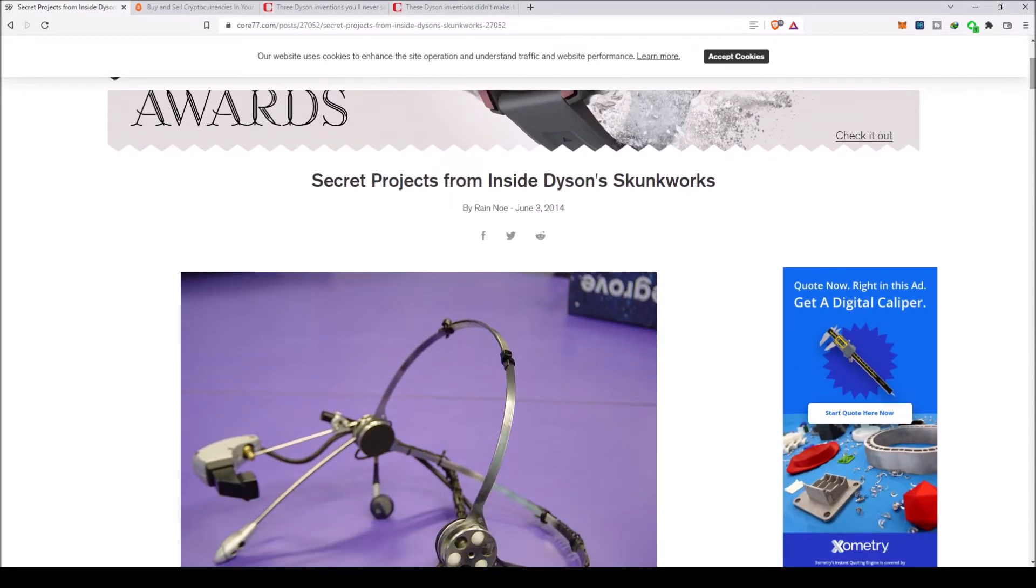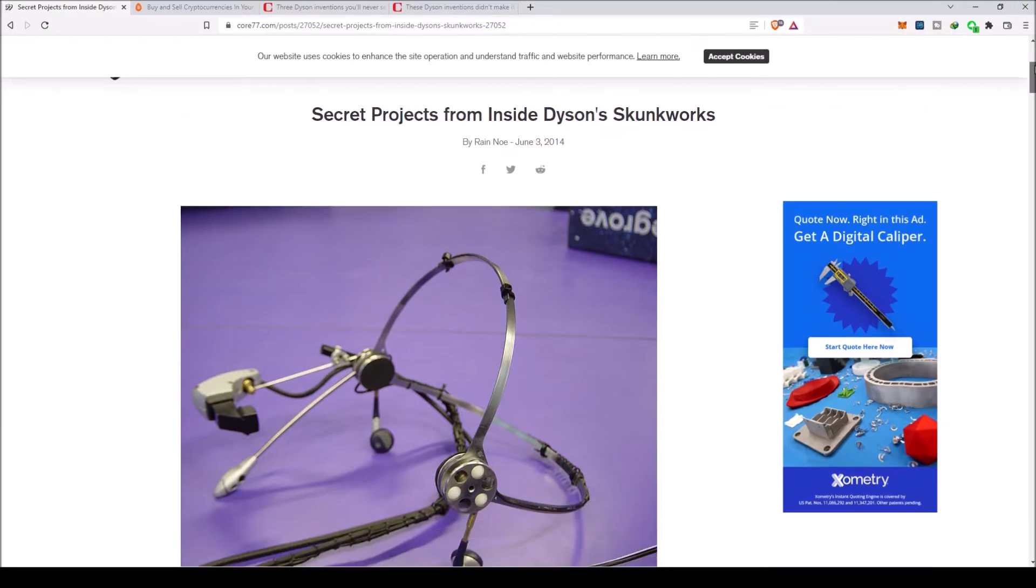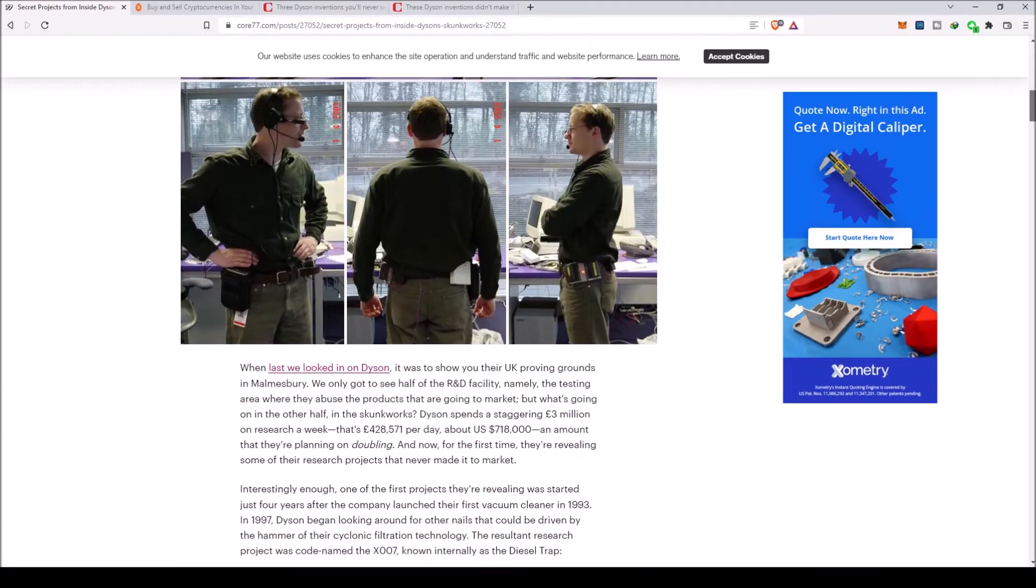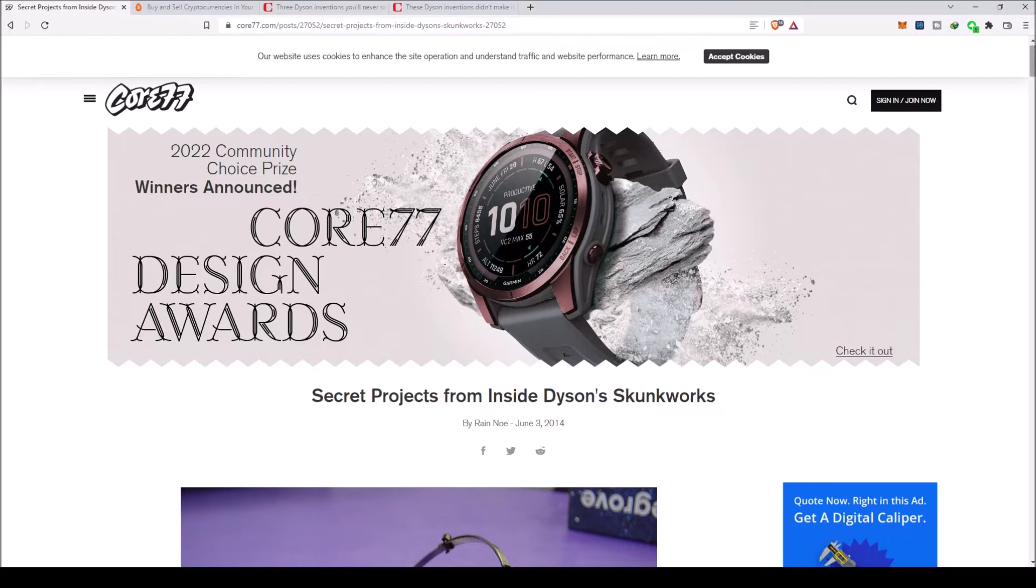Today we're going over three devices made by Dyson, the vacuum cleaning company. This is like their little skunk work side of things, more secretive type of devices that never got to the market. The one that I want to focus on today is project name X-007, known internally as the diesel trap.